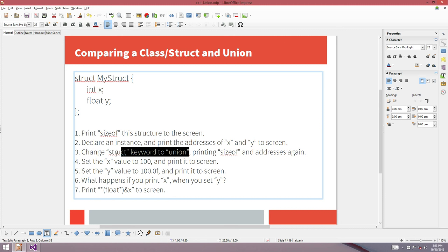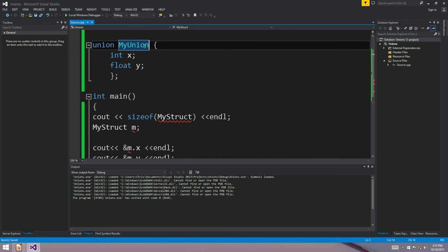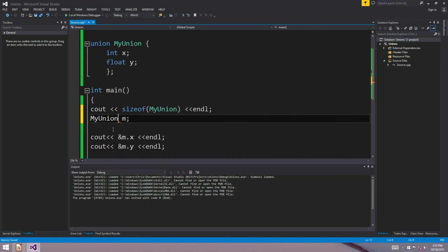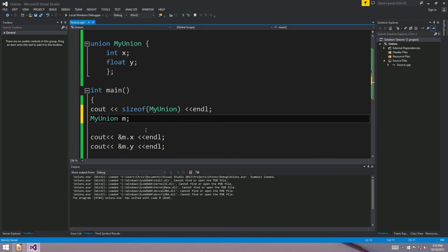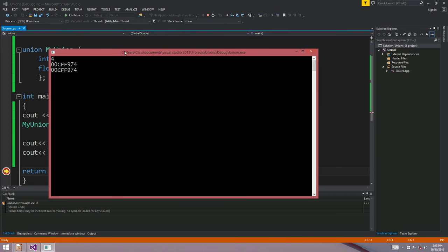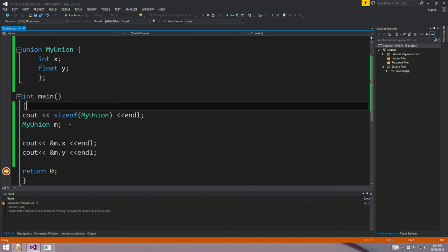Now comes the tricky part — change the keyword struct to union and print size and address again. If we change this keyword to union, we're no longer making a structure. The size of the structure version was 8, but the size of the union is only 4. And even weirder — both variables x and y have exactly the same address. This int and this float are in exactly the same place in RAM.